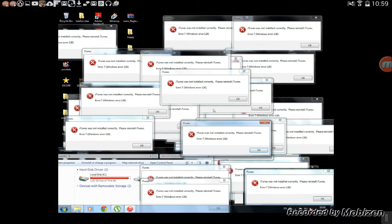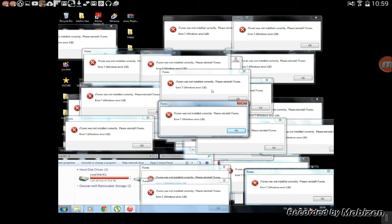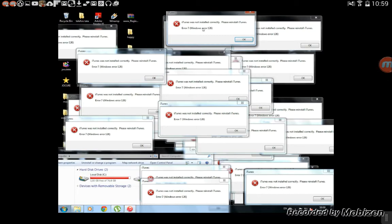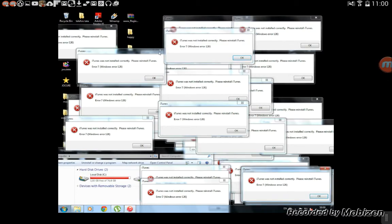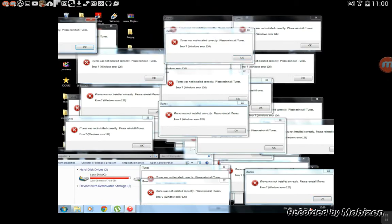How many memories are there? iTunes was not installed correctly — please reinstall. Error 7, Windows error 126. Because it's Windows 7 of course. The first time I had Windows XP, I threw that away. This is the first time I've ever used a Windows XP experience — it's like a crappy old computer.